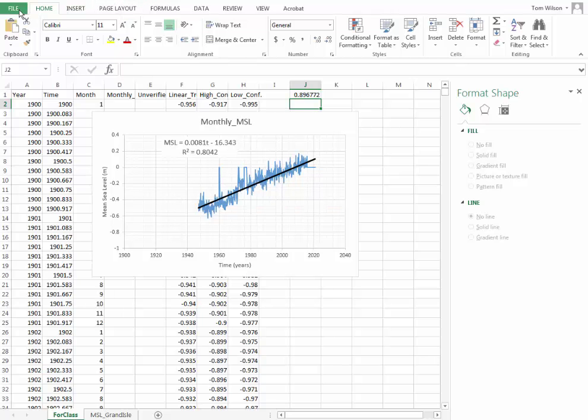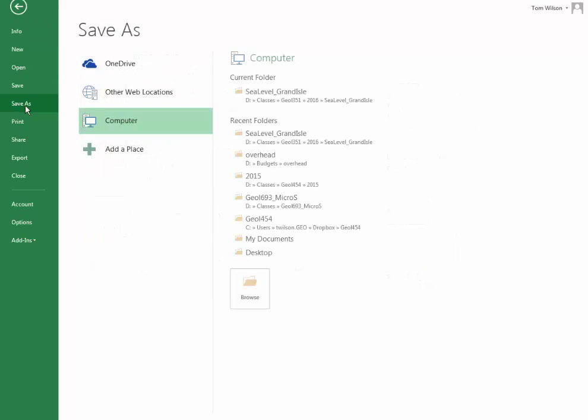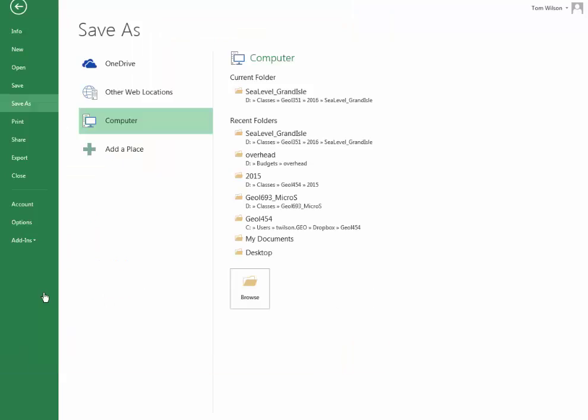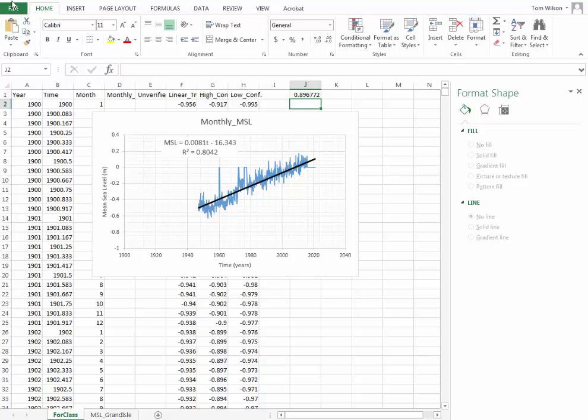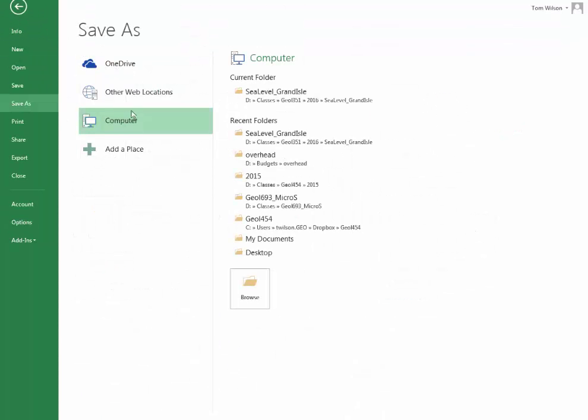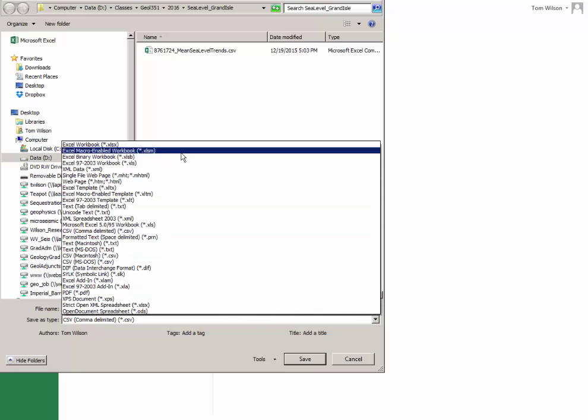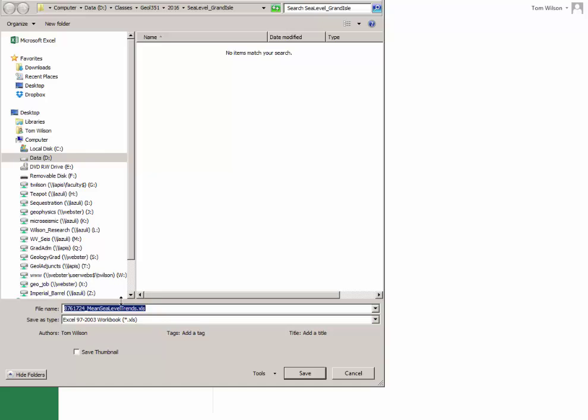Before we go though, it's always good to do this, and this would be to save your file. And I'm going to save this as mean sea level Grand Isle for class. Now, notice it doesn't like that. So I'm going to cancel and go back and save as. And this is important because if you save as a CSV file, then you lose your graphics. And maybe I'll use an XLS file and come back here and use the same name. I'll save this as per class.